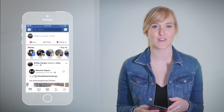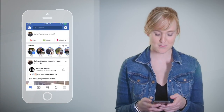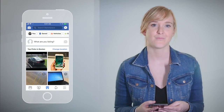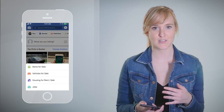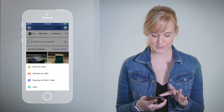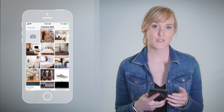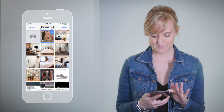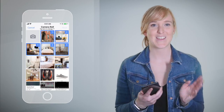For the purpose of this tutorial, we'll show you the mobile version. First, tap the Marketplace icon on your phone. Then go to the 'What Are You Listing' field and choose Housing for Rent or For Sale. Then choose photos of your listing, upload them, and hit Next.